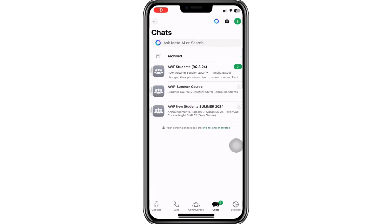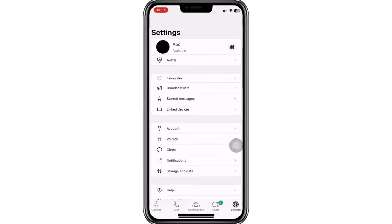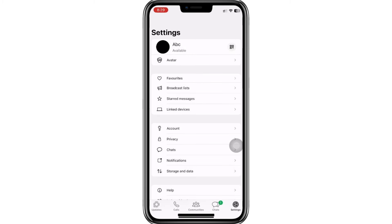If you open the settings on your iPhone, you'll notice that the settings option is available right away. However, if you're using an Android device, you'll typically find the settings option by tapping the three dots located in the top right corner of the screen. Once you access the settings, you can navigate to the Privacy tab.